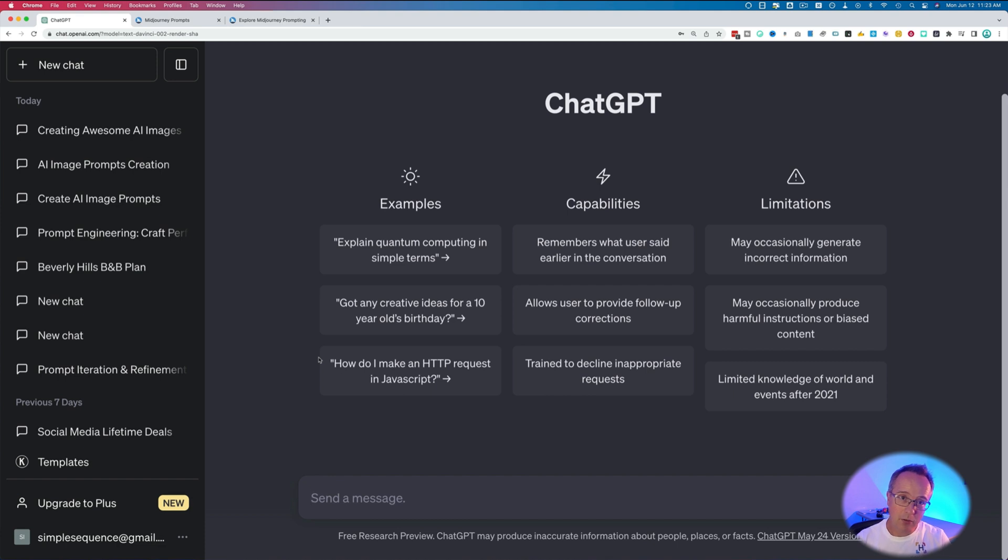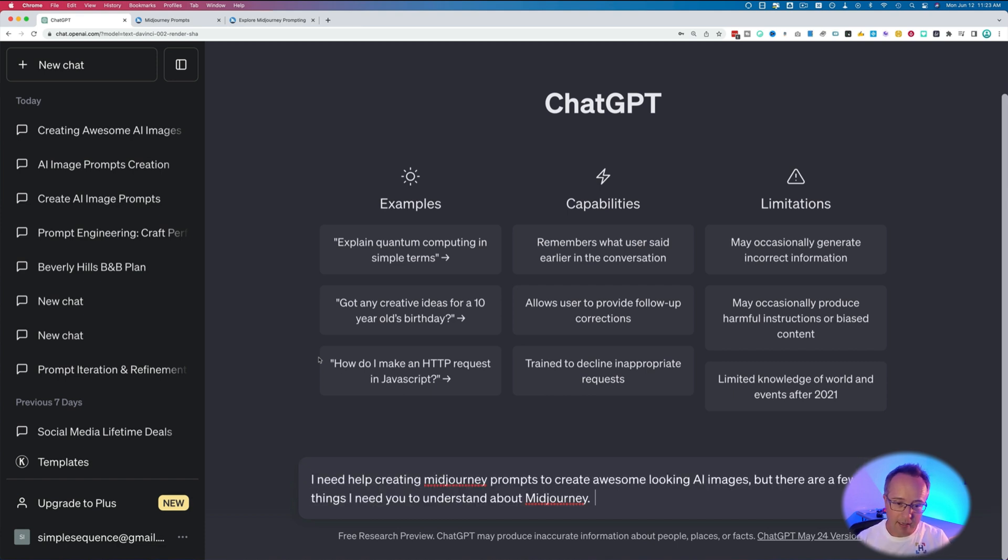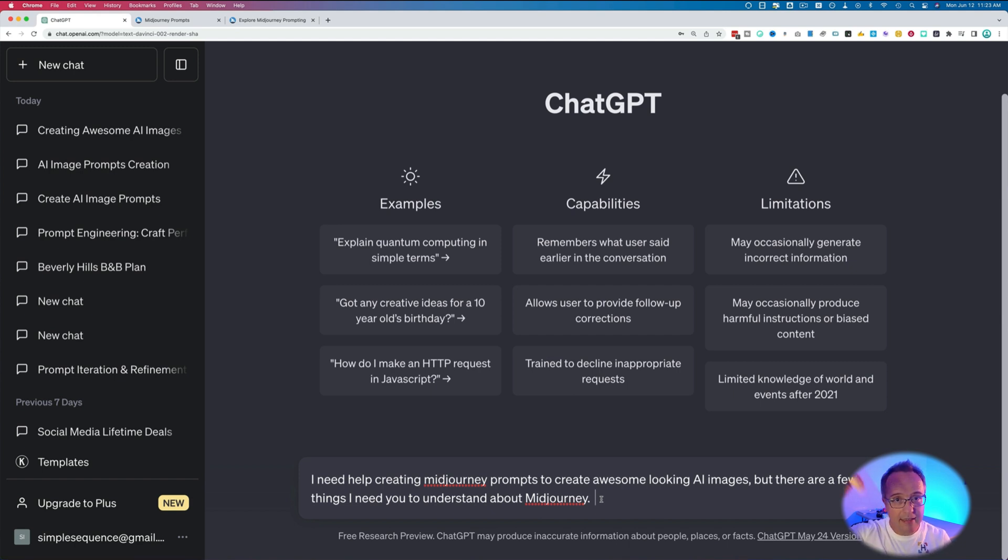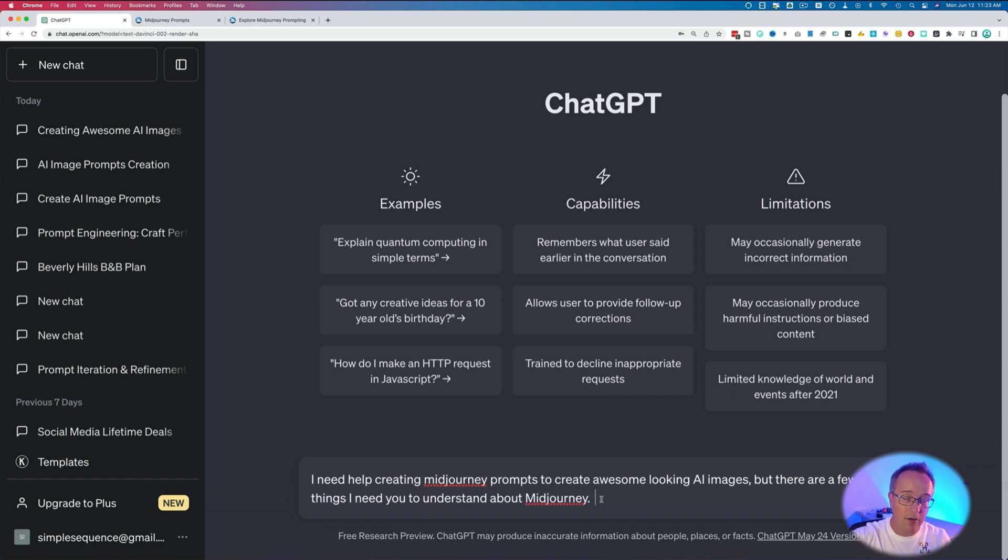The first thing we want to do is start a new chat and paste in: I need help creating MidJourney prompts to create awesome looking AI images, but there are a few things I need you to understand about MidJourney. Before we go any further, all the prompts I'm pasting in here you can get via the link in the description below to take you to my website, theAIunderground.com, where you can just copy and paste all these prompts.